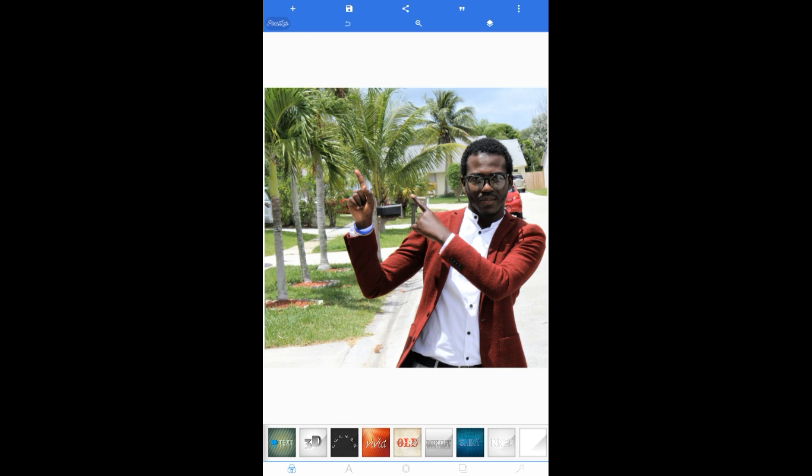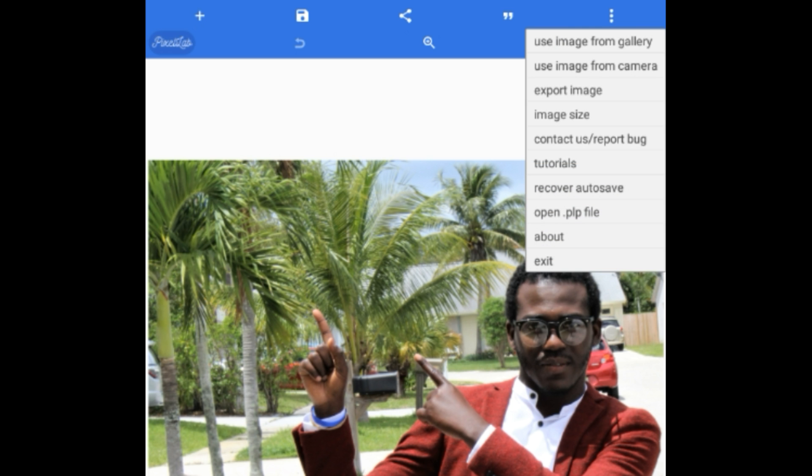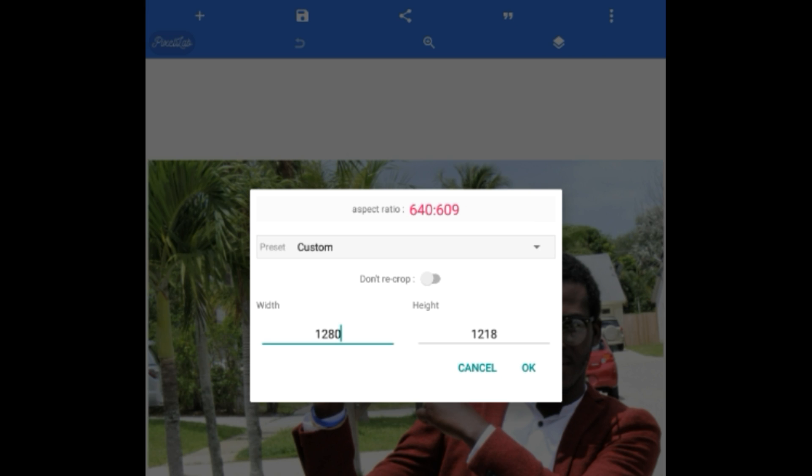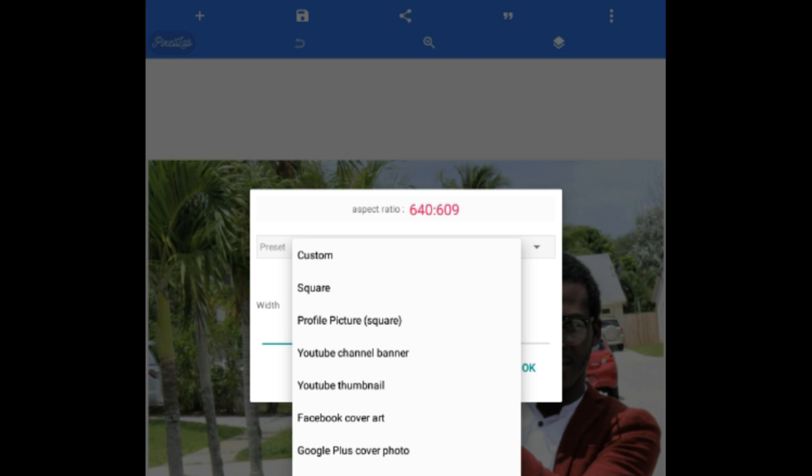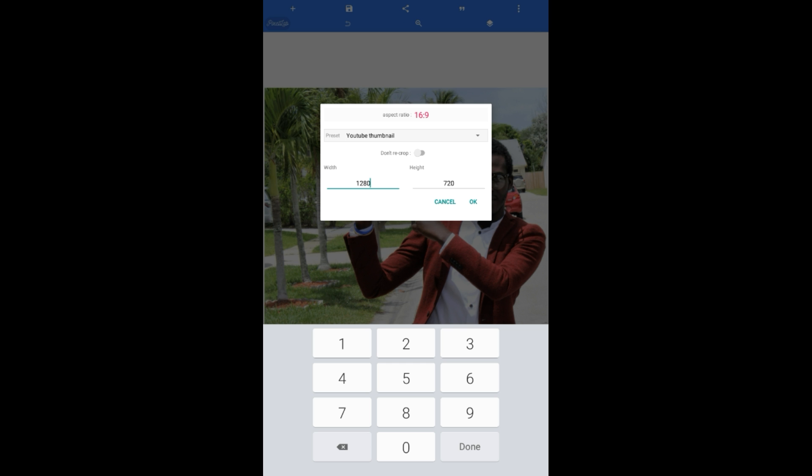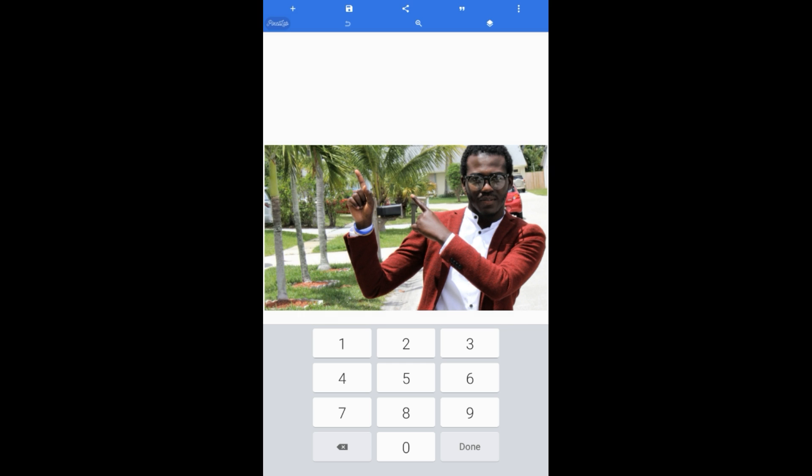The second thing you have to do is go back to the upper right corner on the three dots. You see something that says image size. Tap on it. That means that image we are going to size as a YouTube thumbnail size. So tap on custom YouTube thumbnail. It's going to be 1280 by 720. Okay.